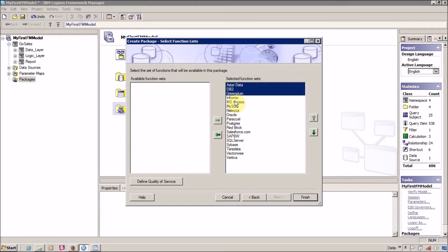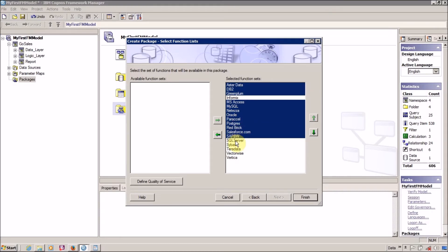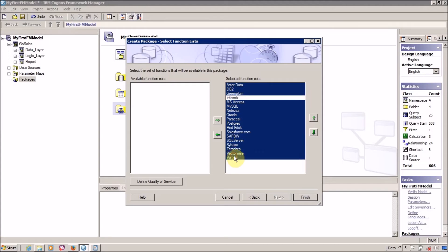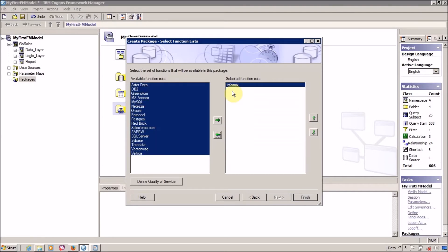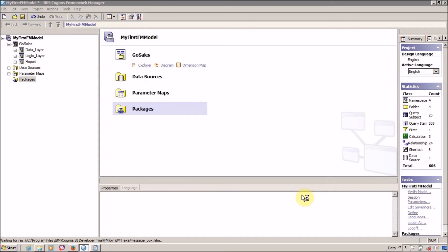I want functions only from Informix because we are using Informix database. I am not going to use other functions, so remove all the remaining functions and use only Informix. Click on Finish.